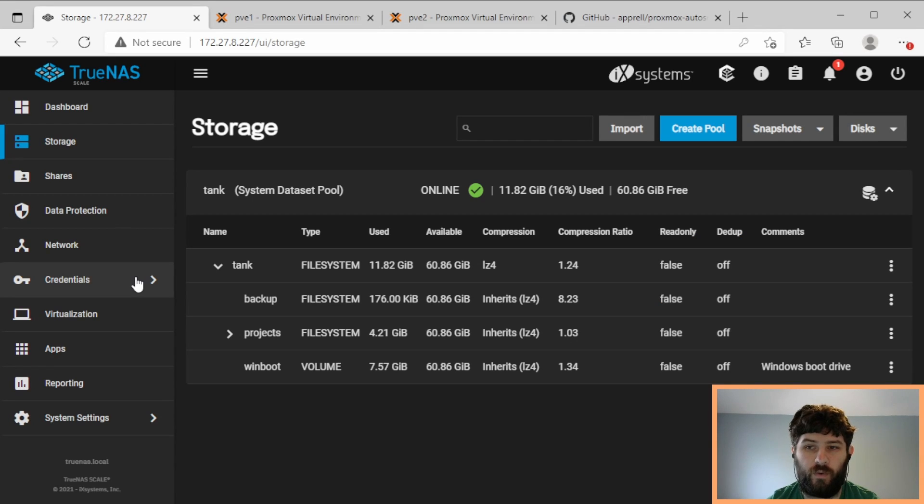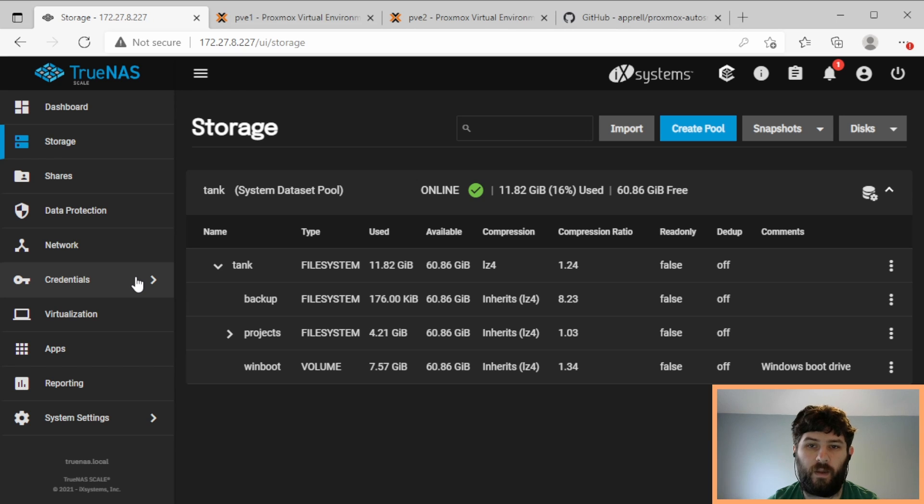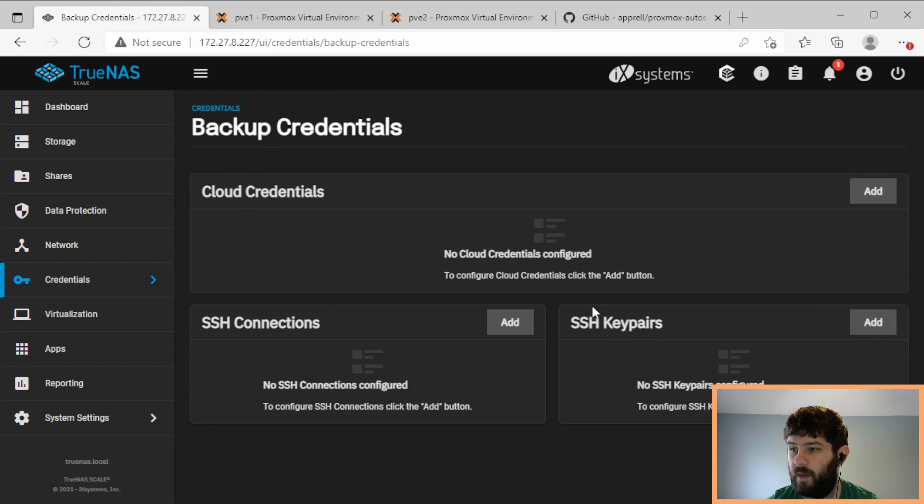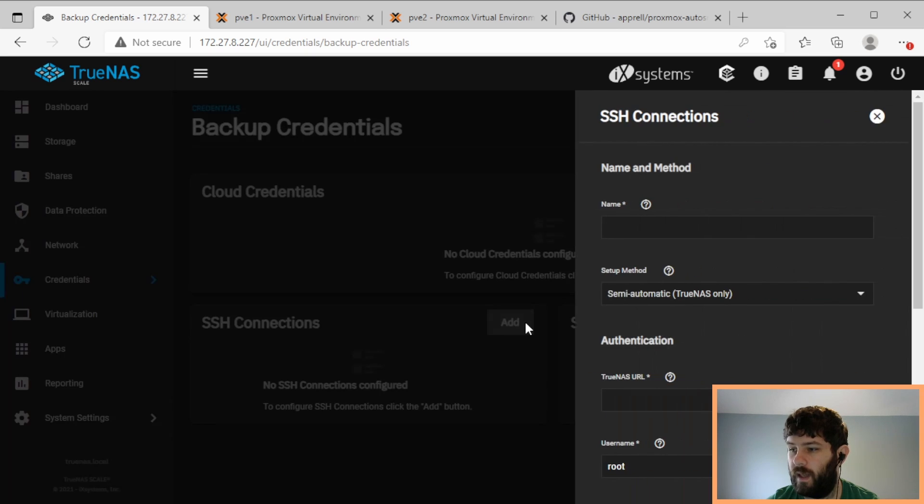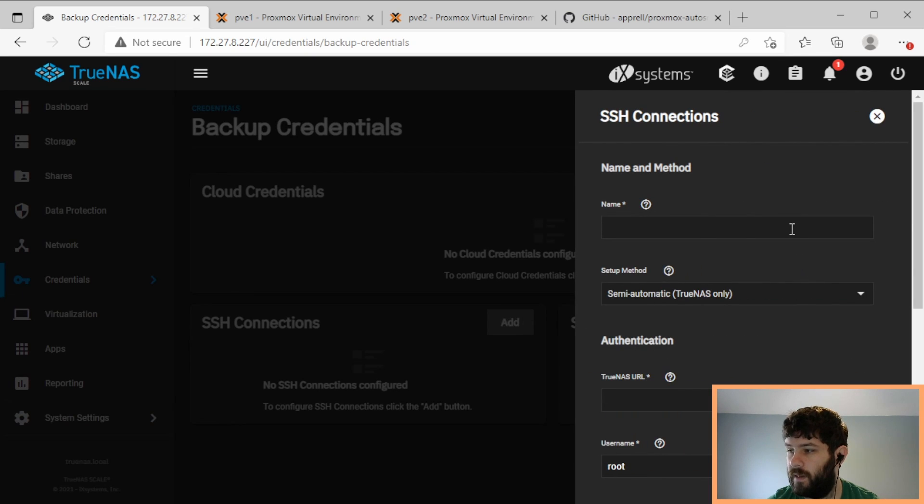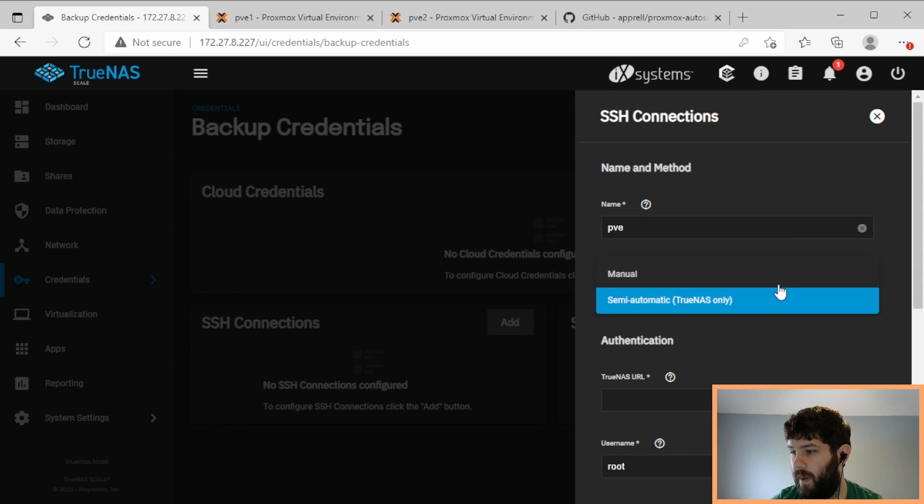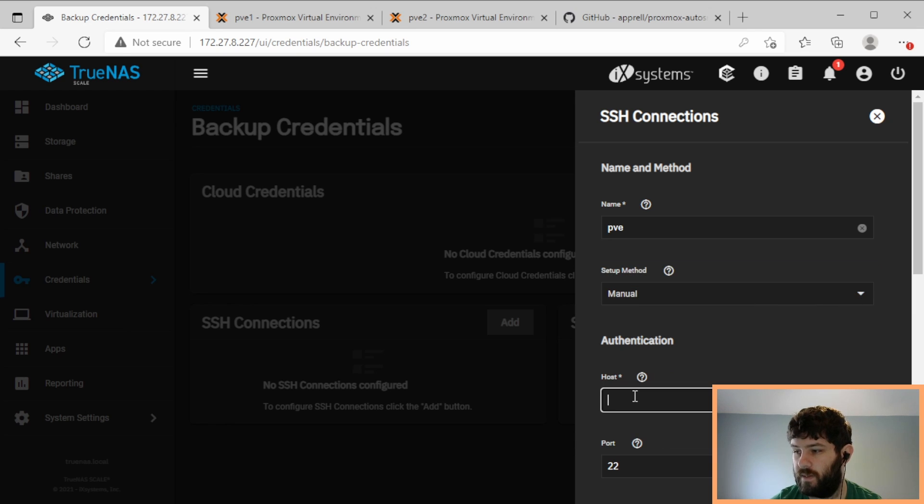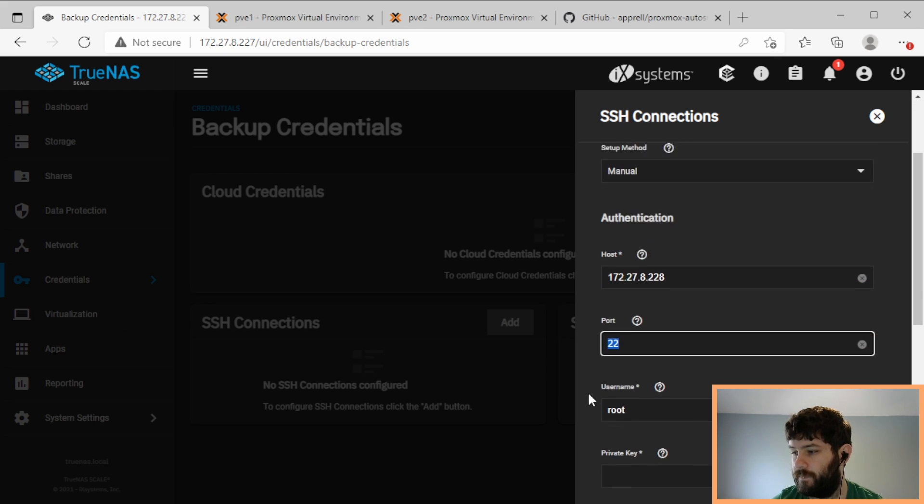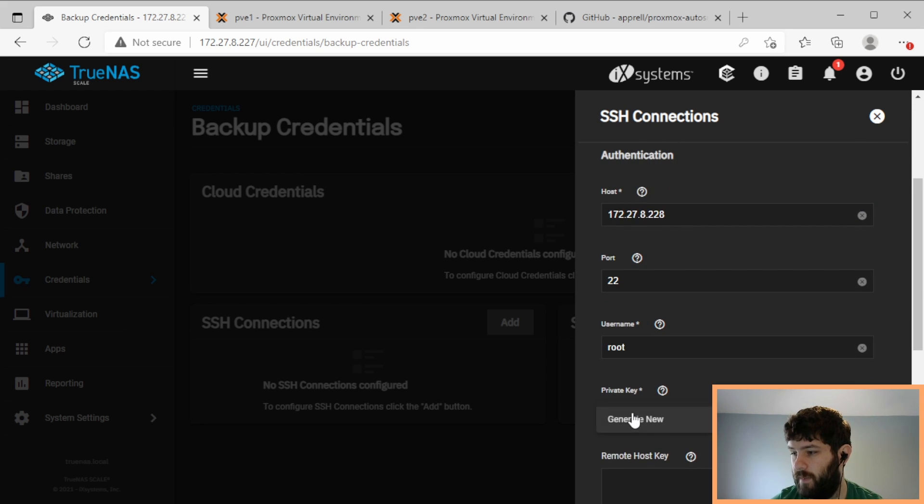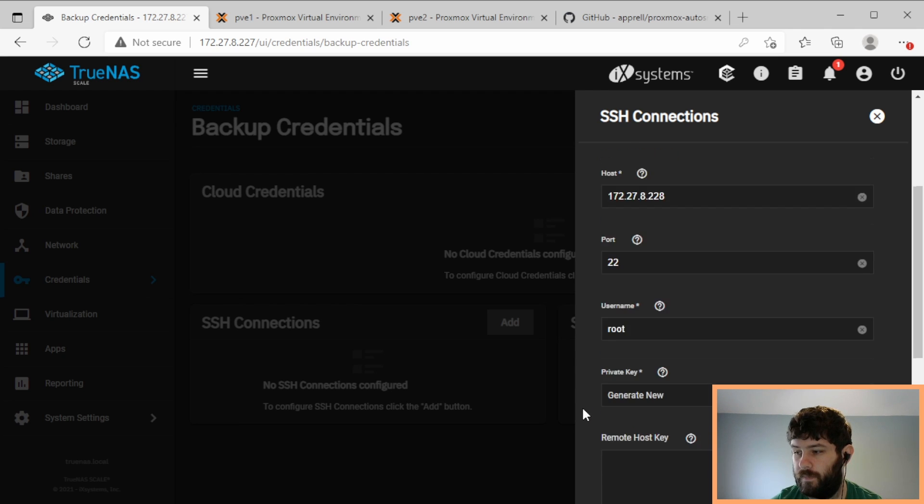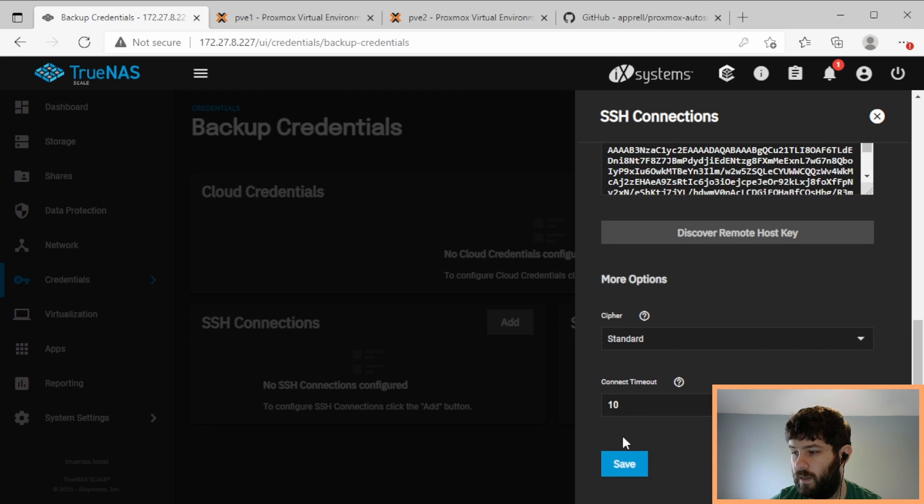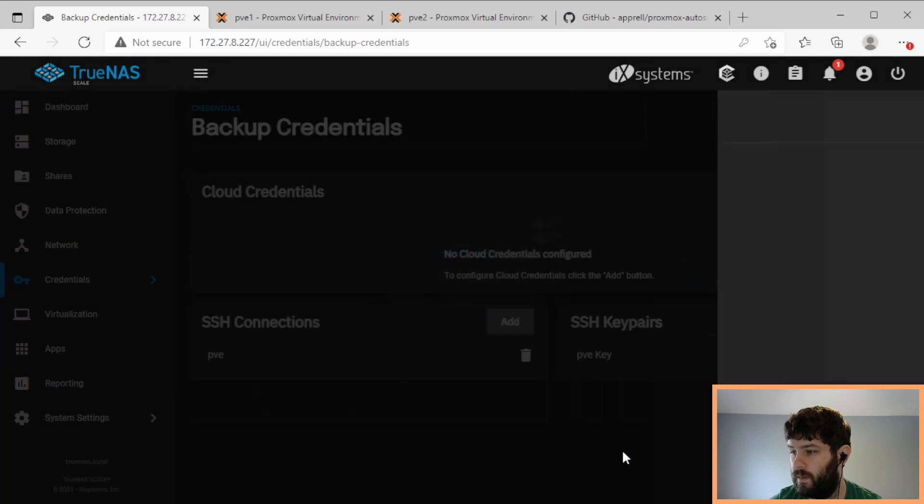So now in TrueNAS, we want TrueNAS to do a backup of these ZFS snapshots periodically. So first, we need to get TrueNAS to connect to Proxmox. So we're going to add a backup credential, and we're going to add an SSH key pair, SSH connection. It'll add the key pair automatically. So we're going to call this PVE. And the backup method is manual because we're not going from TrueNAS to TrueNAS. So host in this case is 172.27.8.228. The username is root. And we need to generate a new private key. So we discover the remote host key. Save.